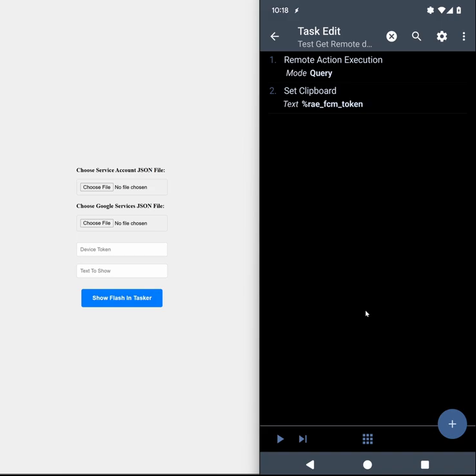Today I wanted to show you this new feature in remote action execution for Tasker. Now you can very simply execute remote tasks from anywhere by simply specifying the task name and some parameters and off you go.